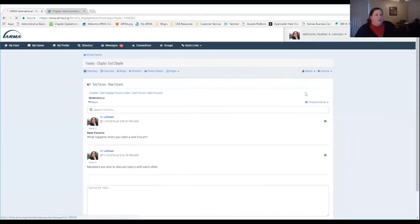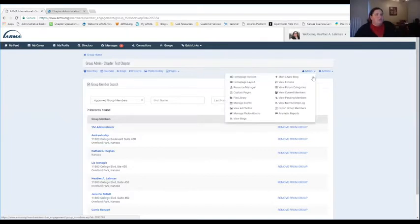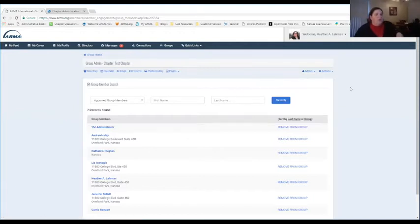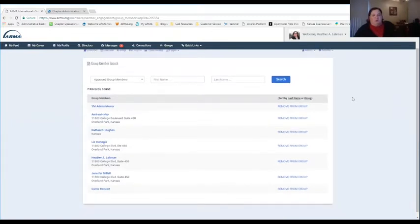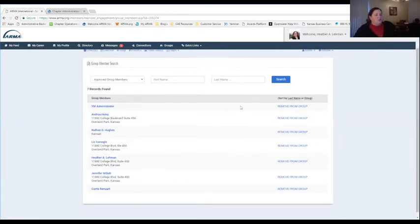Now we're going to get into helping to manage the membership of your chapter and being able to see who is a member of your group. Under View Current Members, this is an area where you as an administrator can view all of the people that are currently a member of your chapter. As an administrator, you'll see not only who's in your group but you have a few more permissions than other people do.